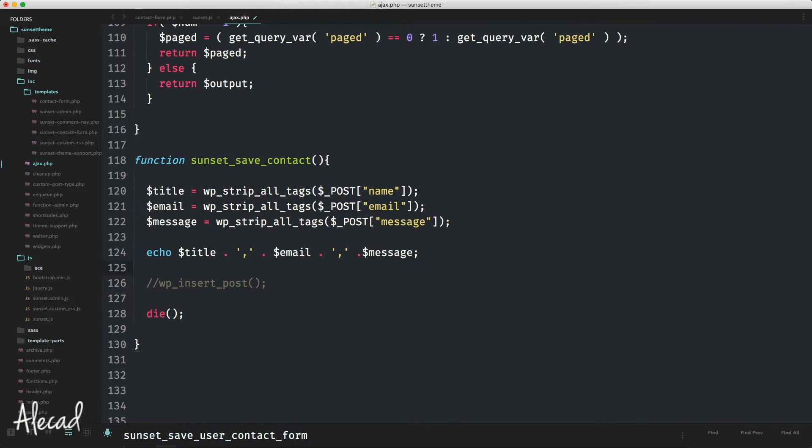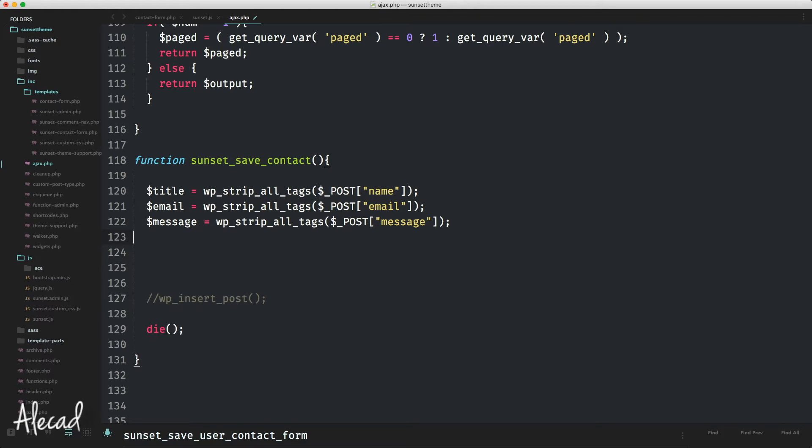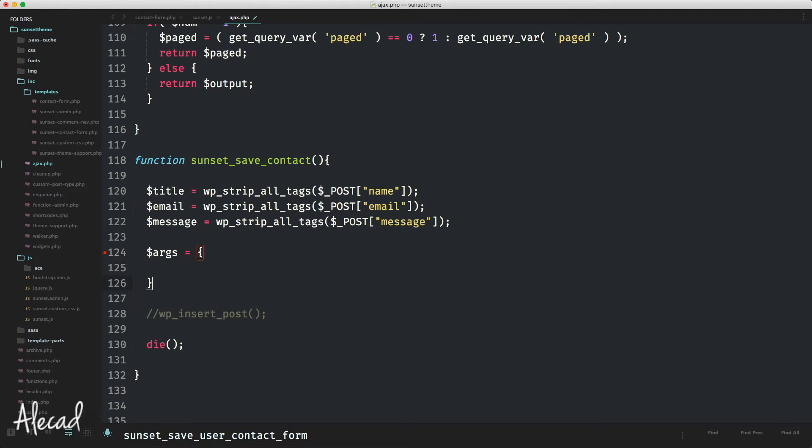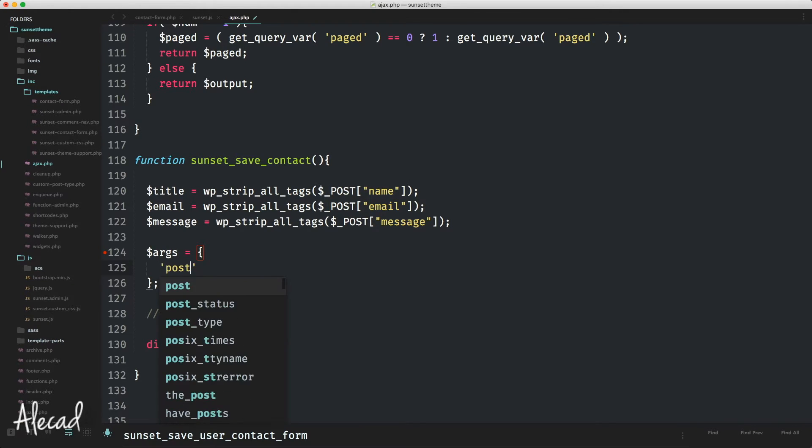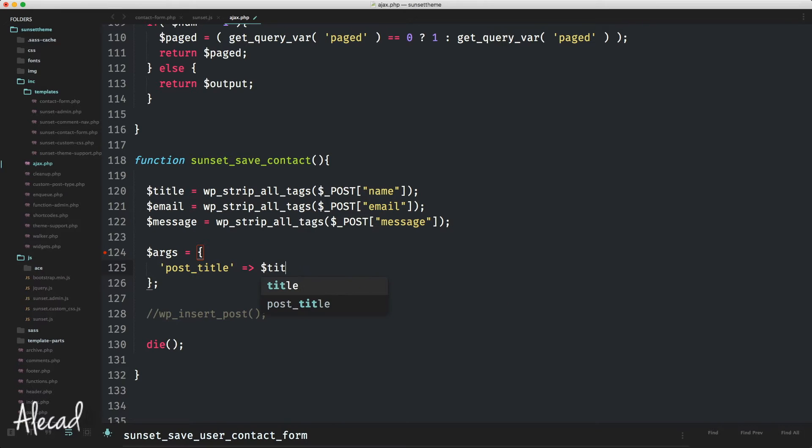Let's delete this echo that I was using before and create an array of arguments. You can name the variable whatever you want. In my case, I'm going to use the variable args because it's pretty standard. The variable args is going to be equal to an array. The first attribute of our array is post_title, and the post title is going to be equal to the variable title. Pretty easy.